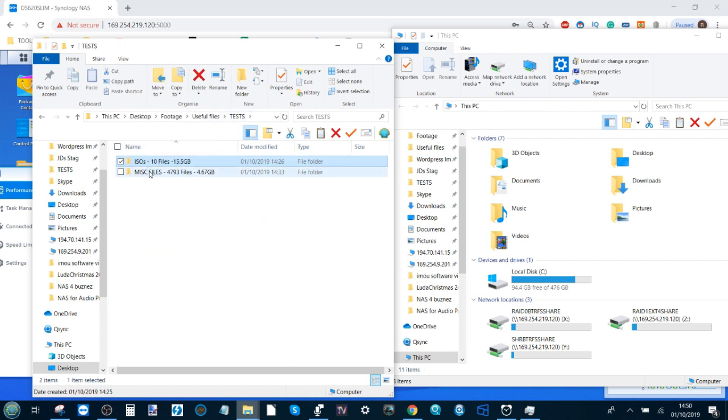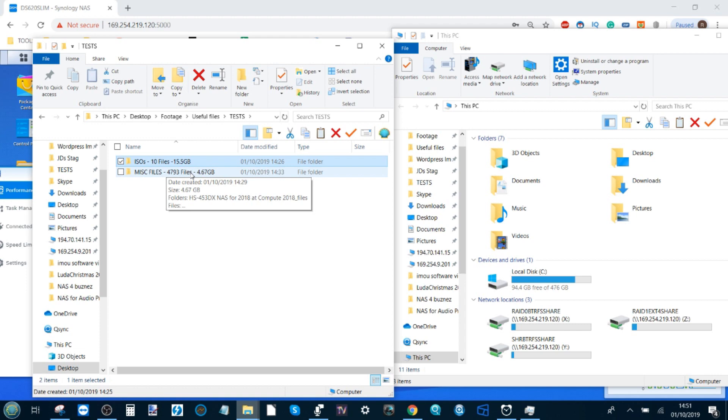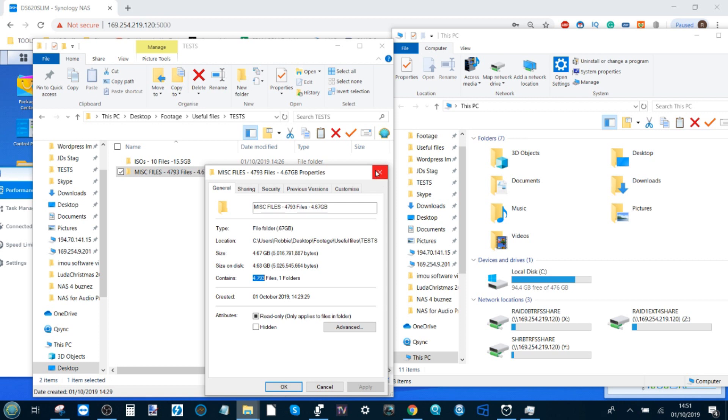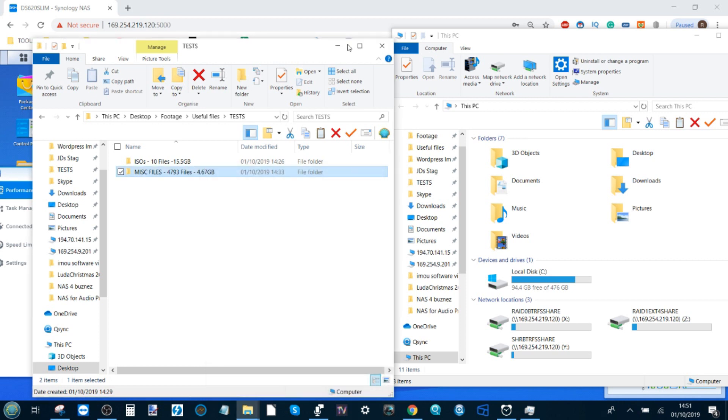In the MISC files we have over four and a half thousand individual files - PNGs, docs, the works - resulting in 4.67 gigabytes. So loads of small files that we're going to be transferring onto a network drive one by one onto this device, and we're going to see which one does it quickest and how it affects the performance. I'm going to have to fast forward during the course of this video.